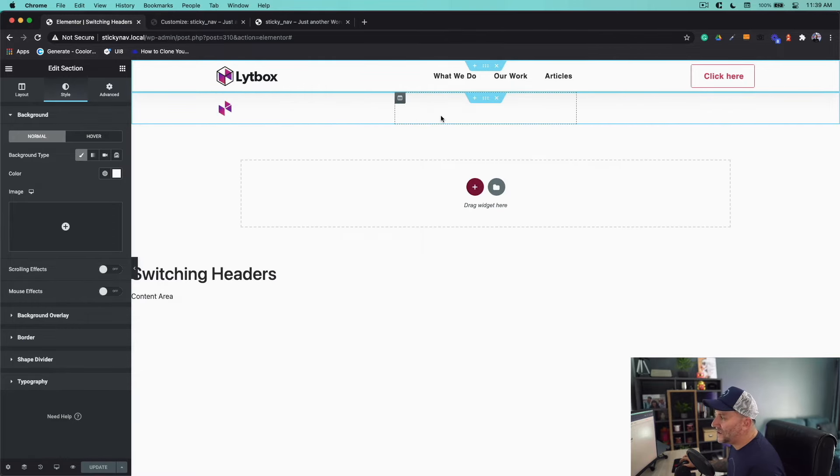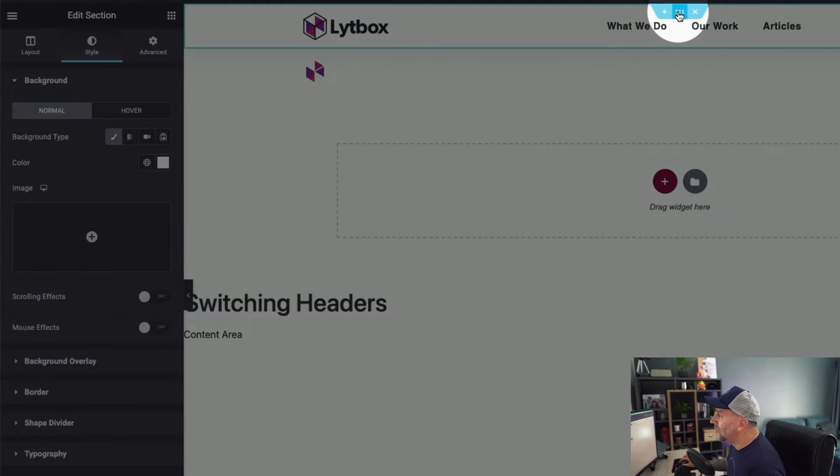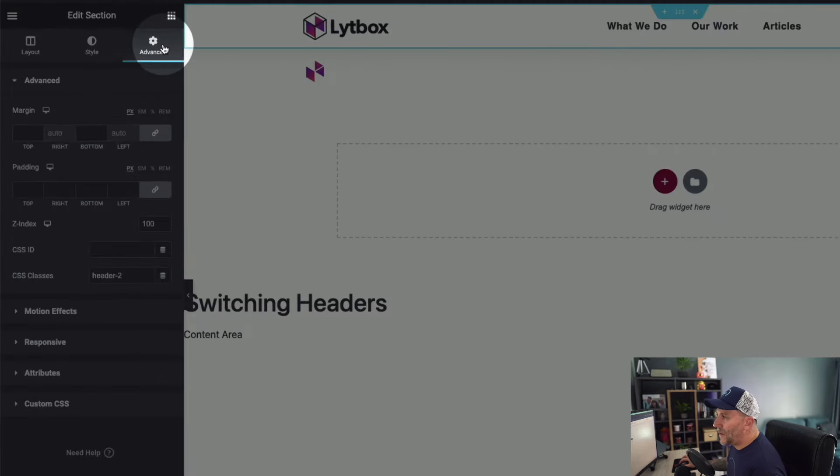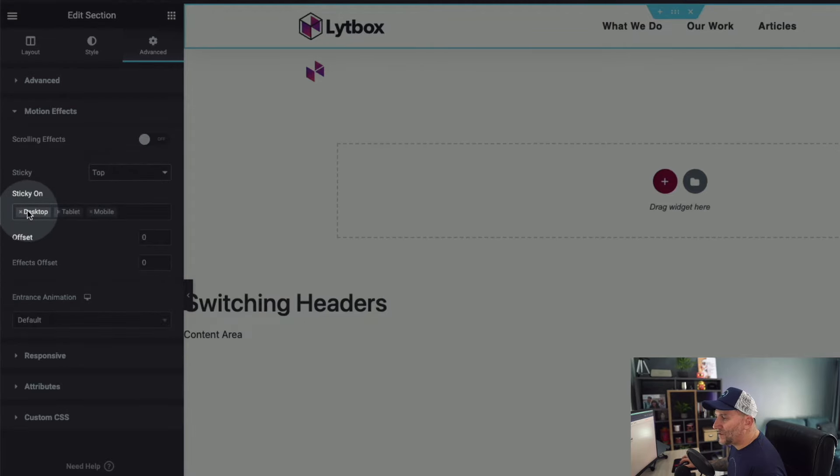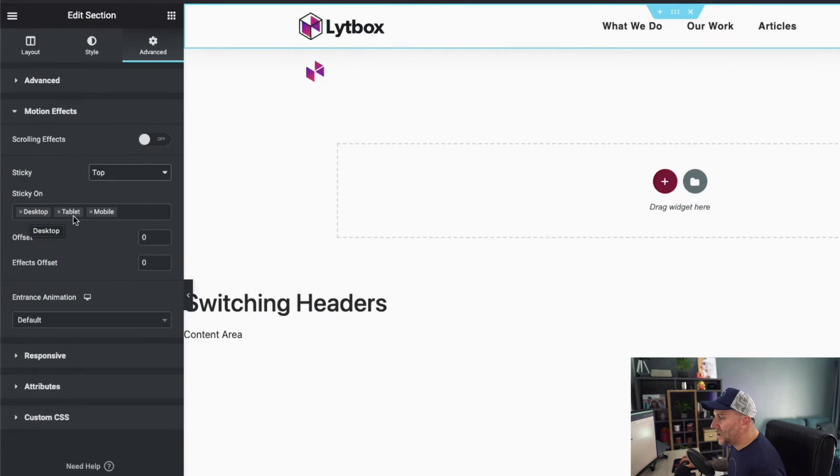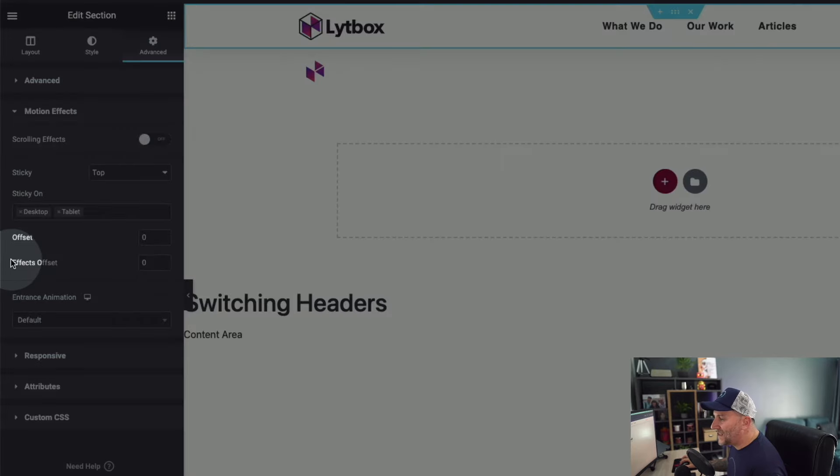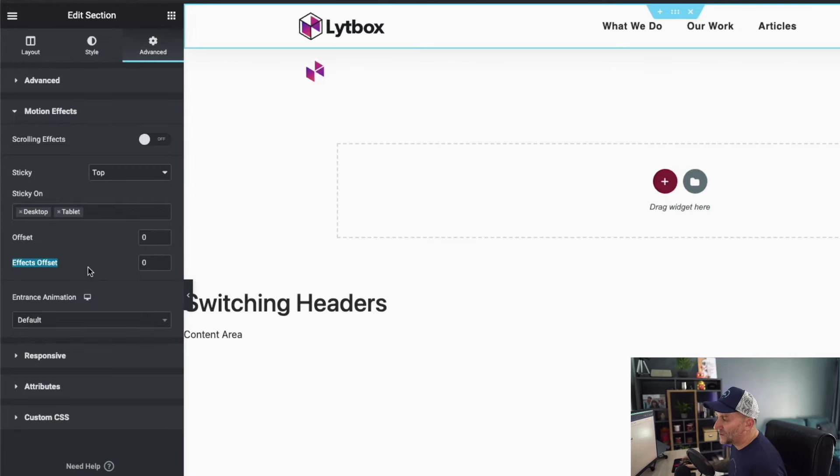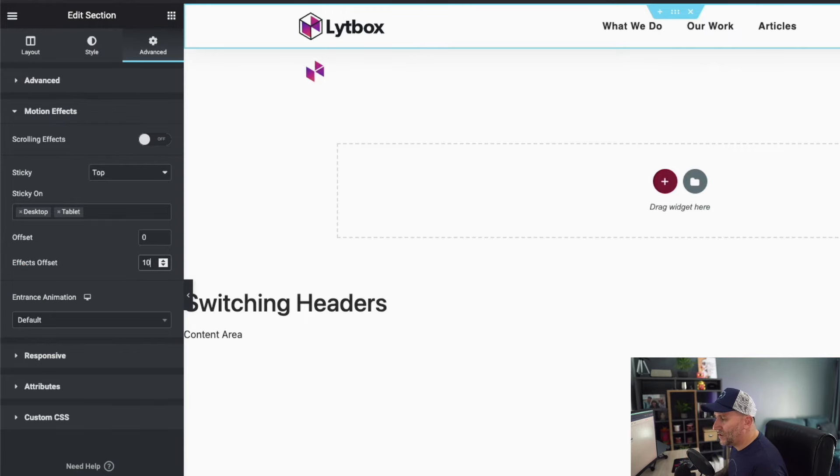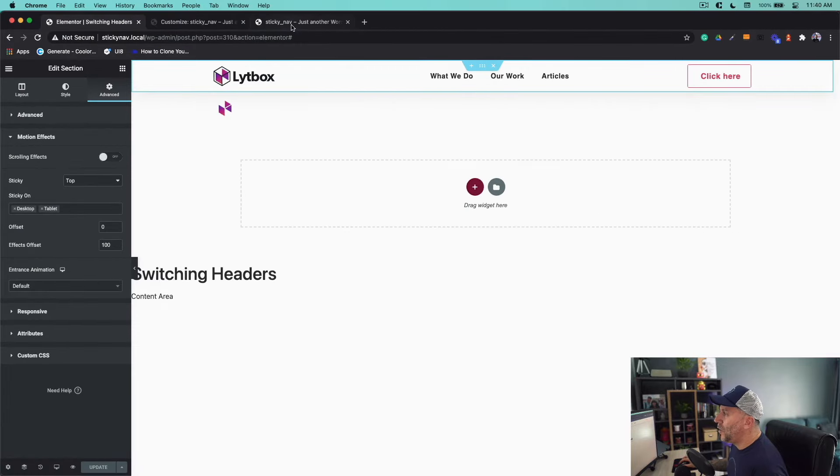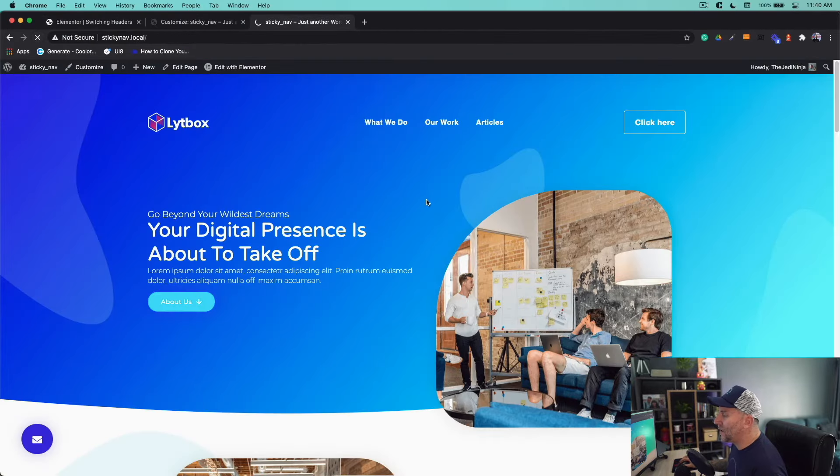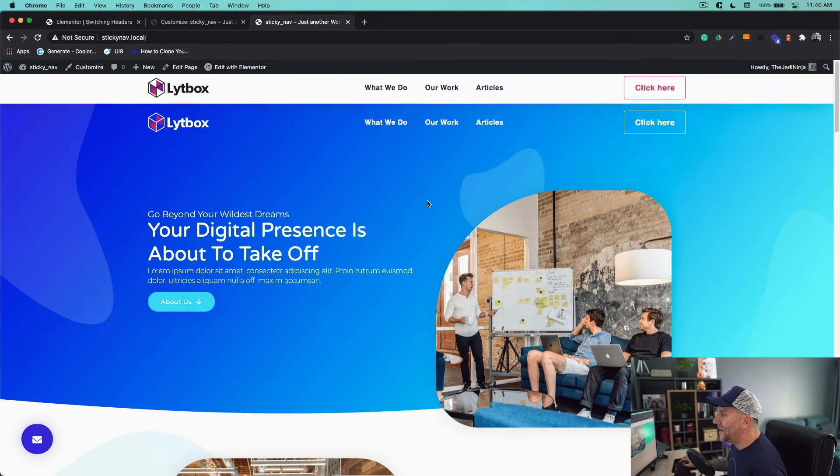For our first header we're not going to touch the light one—that one is good to go. We do not need to do anything as far as sticky effects. We're only going to apply this to our dark header, the one that's going to stick up at the top. Go to edit section, back over to advance, navigate to motion effects. Underneath sticky select on top. You have the option to use desktop, tablet, and mobile—we're only going to do desktop and tablet for this video. Offset just moves it up and down—we're not going to touch it. Where the magic happens is right here on the effects offset. That's where we determine how far along the scroll the effect takes place. Now you have to have something here—if you leave it at zero it will not work. Let's put in 100 and I'll explain what the 100 means. When you put in 100, when we scroll let's refresh this, when we scroll 100 pixels the effect takes place.